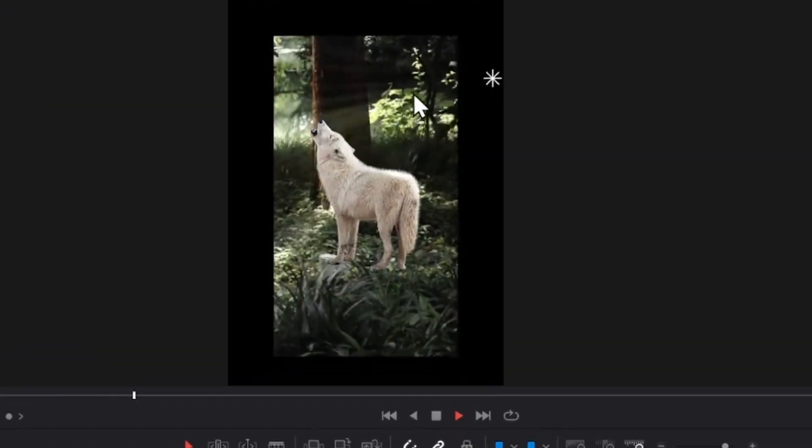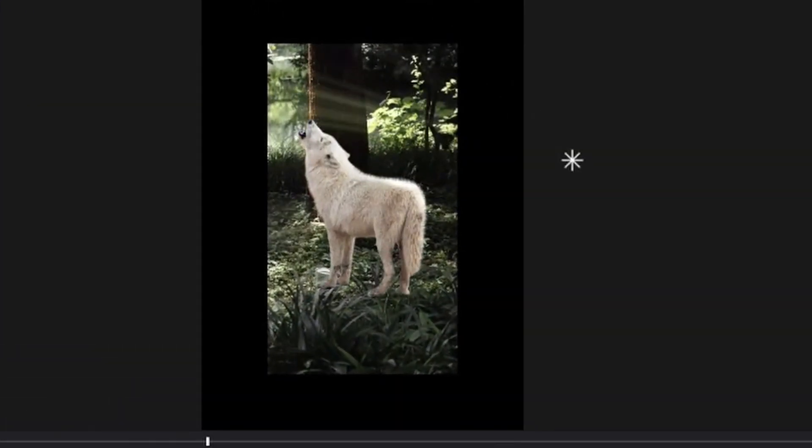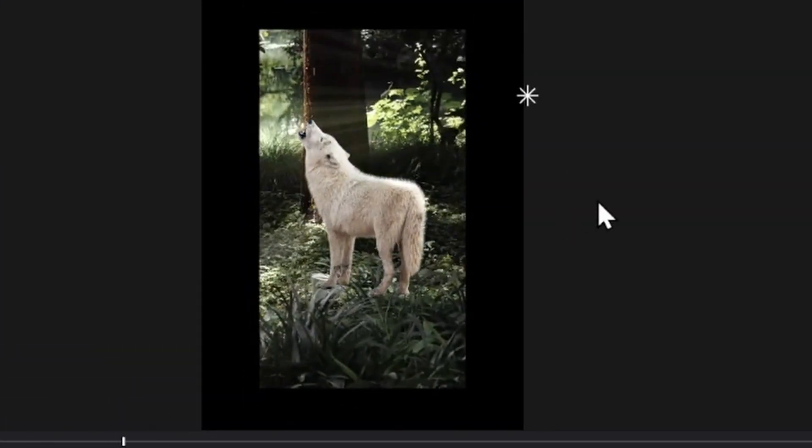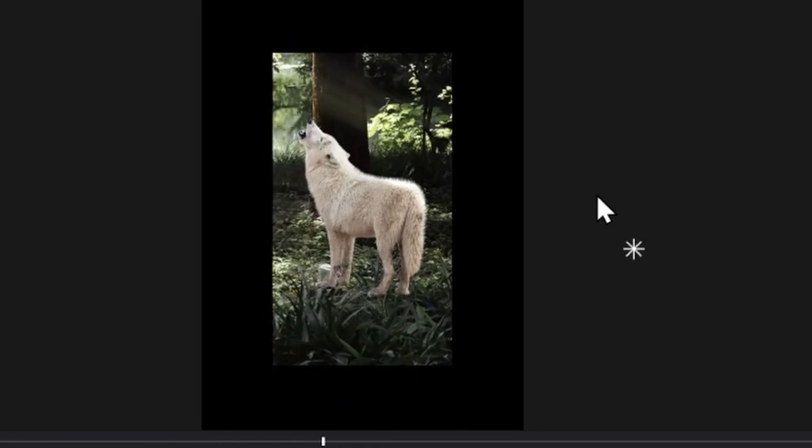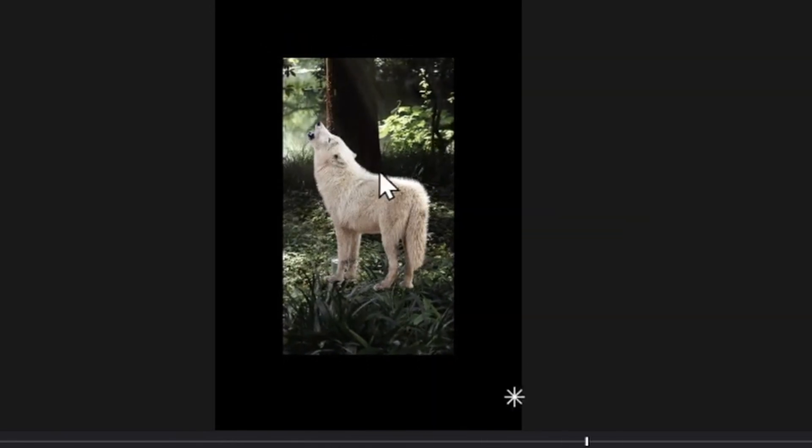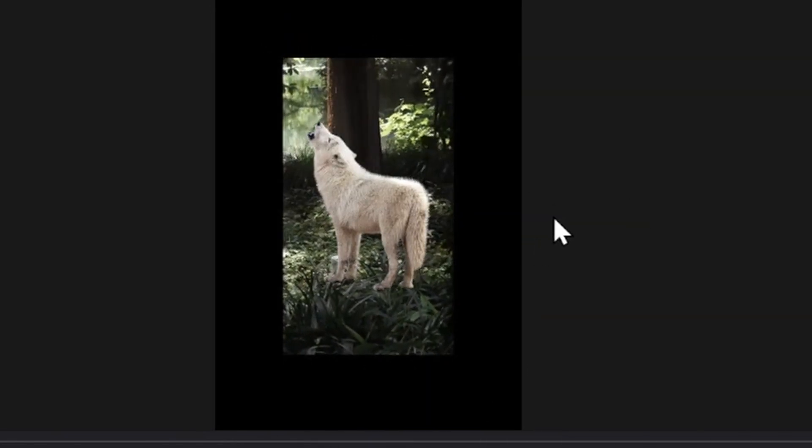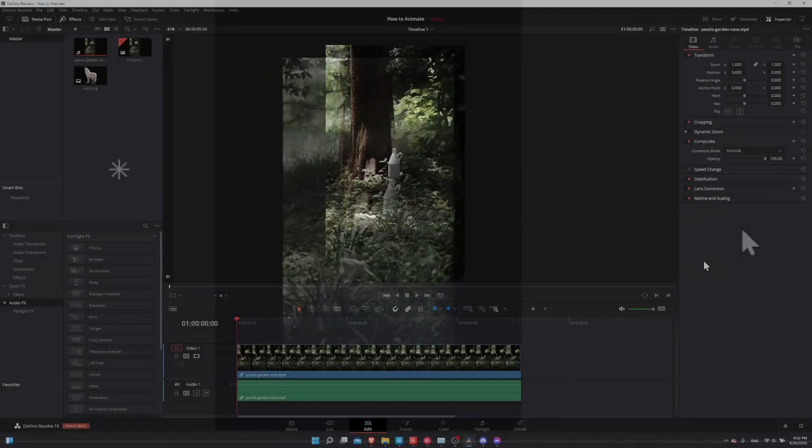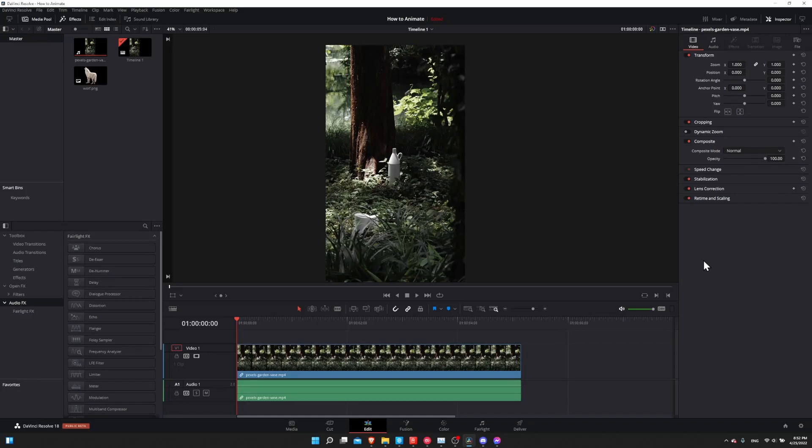Hello everybody, Chris here, and in this video I want to show you how you can animate clips, titles, or PNG images you bring into DaVinci Resolve 18 using keyframe animation.